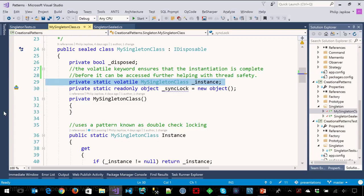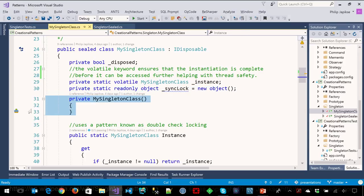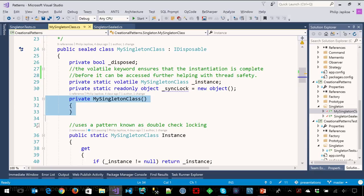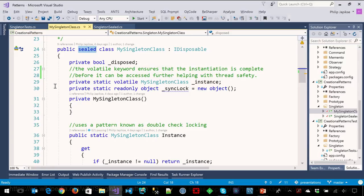iDisposable is not part of the singleton pattern. It's just a habit I like to get into to make things that might have expensive resources implement iDisposable. So we have a private static of my singleton class. Again, just by convention, we call it instance. We have an object, by convention, we just call sync lock. Here's the key, the class itself has a private constructor. So nobody outside of itself can construct a new one. And we seal it to prevent anybody from deriving and changing that behavior.